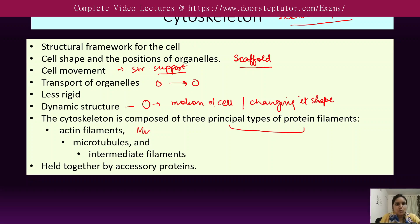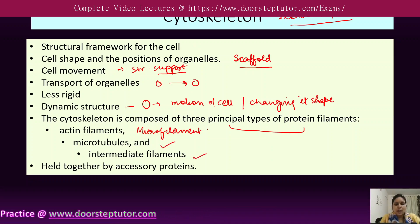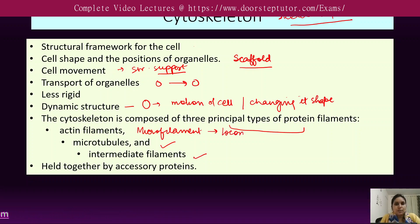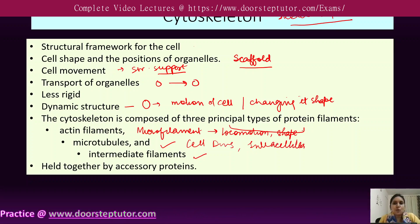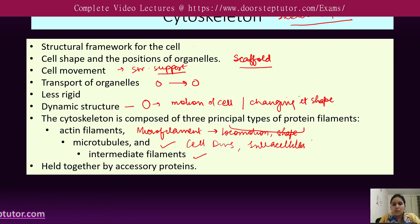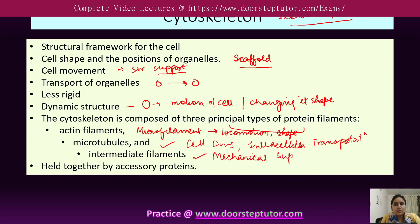The cytoskeleton is composed of three principal protein filaments. The first is the actin filament, also known as the microfilament, which is helpful in locomotion and providing shape to the cell. The second is the microtubule, which helps in cell division and intracellular transport — that is, transportation of organelles within the cell. The third is the intermediate filament.